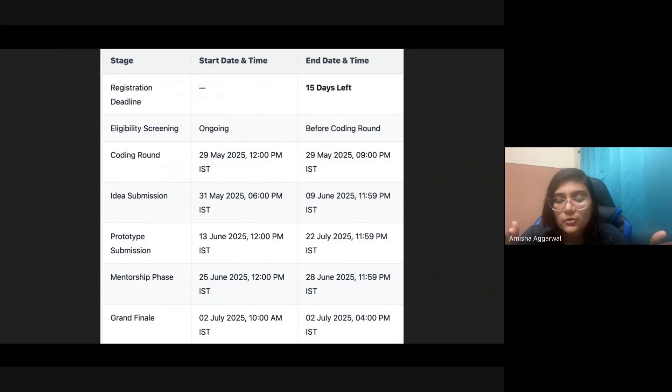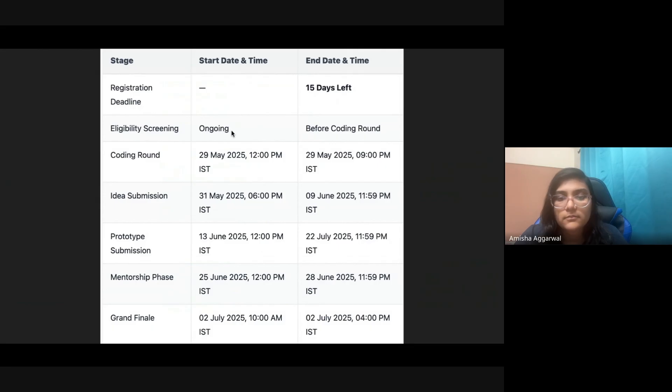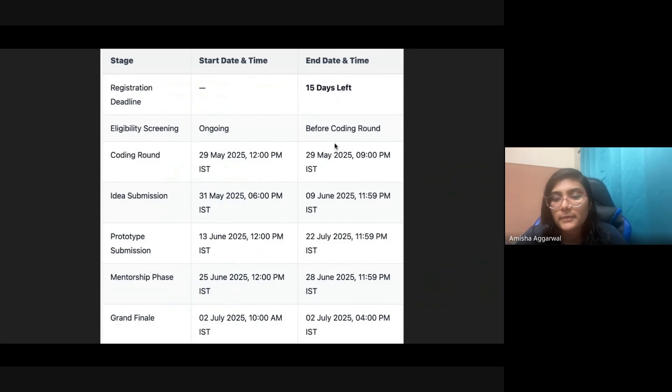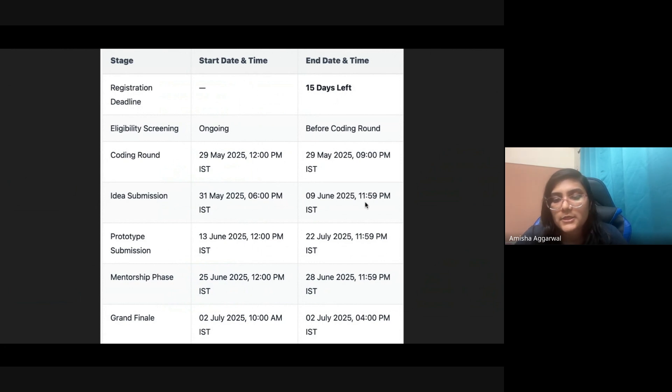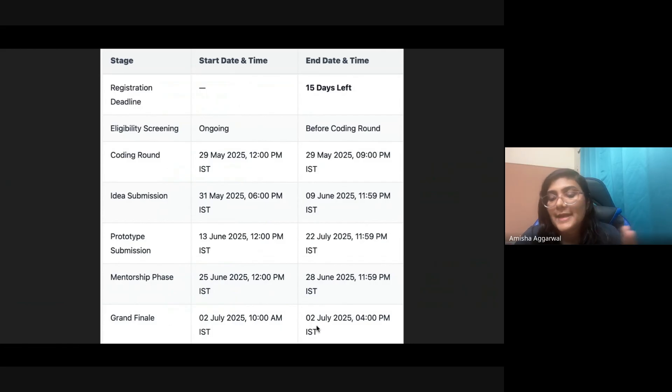Coming to the timeline, eligibility screening is before the coding round. They will screen whether you're actually eligible or not. Then there'll be a coding round on 29th May, 12 to 9 PM window. Then idea submission from 31st May to 9th June, prototype submission 13th June to 22nd July, mentorship, and finally the grand finale on 2nd July. But registrations are open right now, so go and apply.